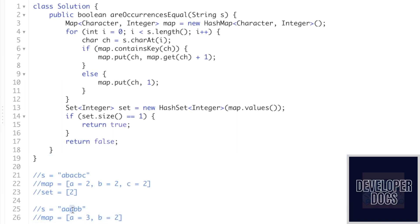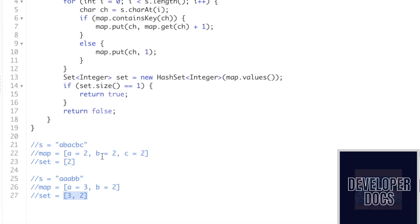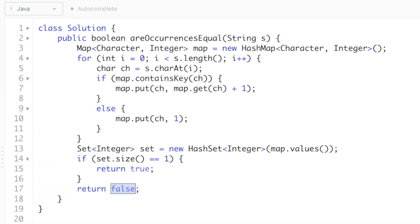Let's look at the second example: a contains three occurrences and b contains two, so the set will contain two values — three and two — since they are different, both are added to the set. Since the size of the set is not equal to one, it won't return true, it will return false, and that is the expected output. That's it guys, that's the end of the video. Thank you for watching and I'll see you in the next one.